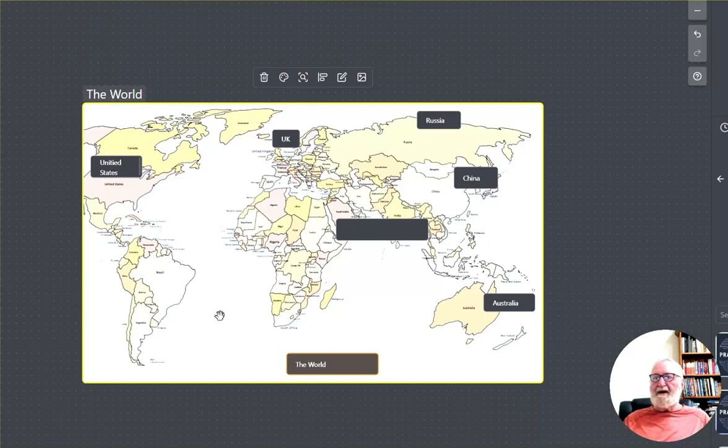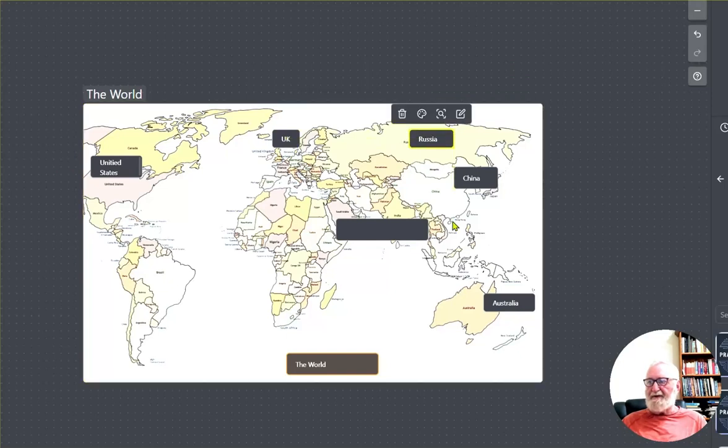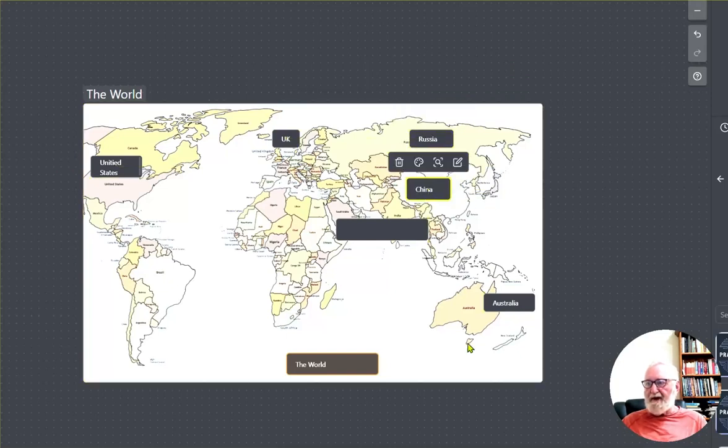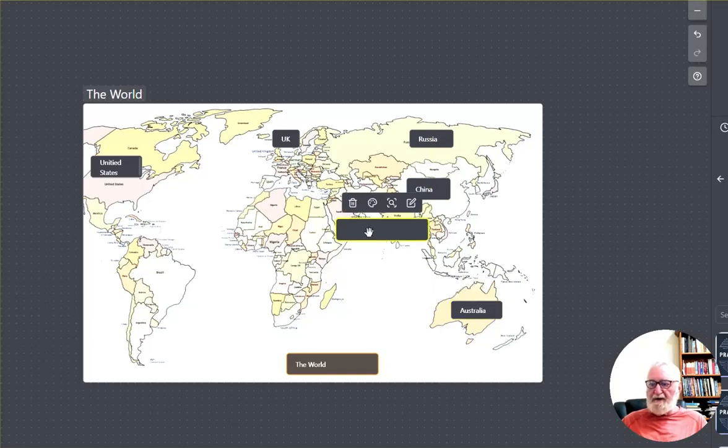And then we've got a map with the United States, the UK, Russia. Well that's a bit out of spot there. China, if you move that around there. Australia, you don't really want that one, that doesn't belong anywhere.